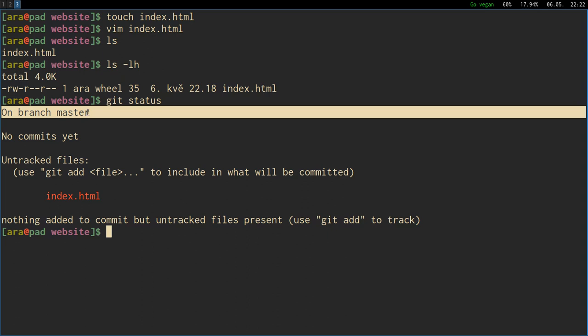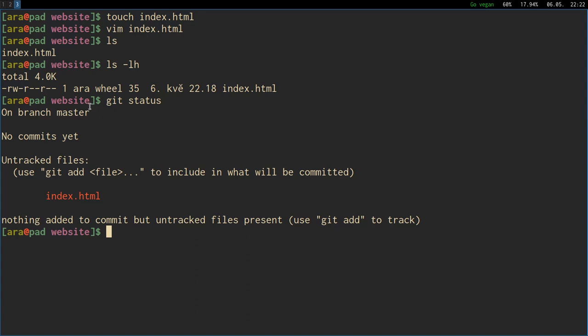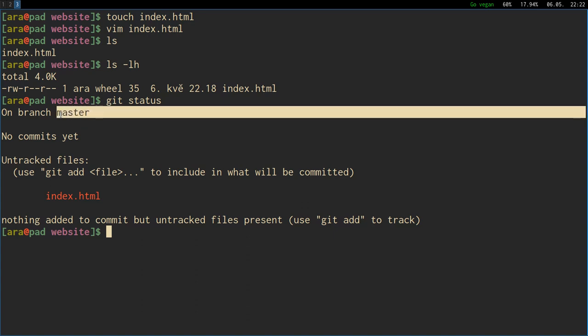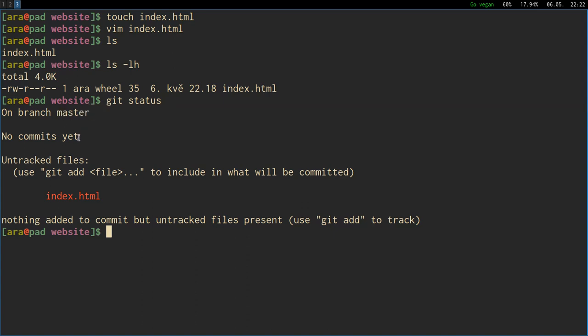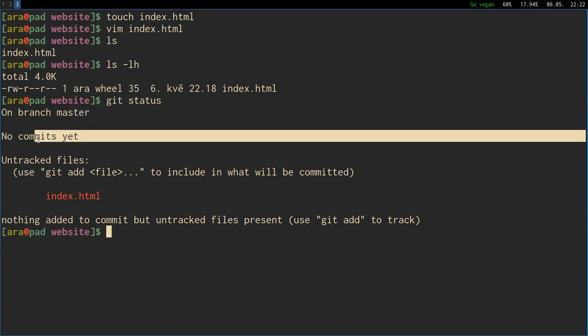When we initialize the new project, there's always a master branch as the only and main branch.